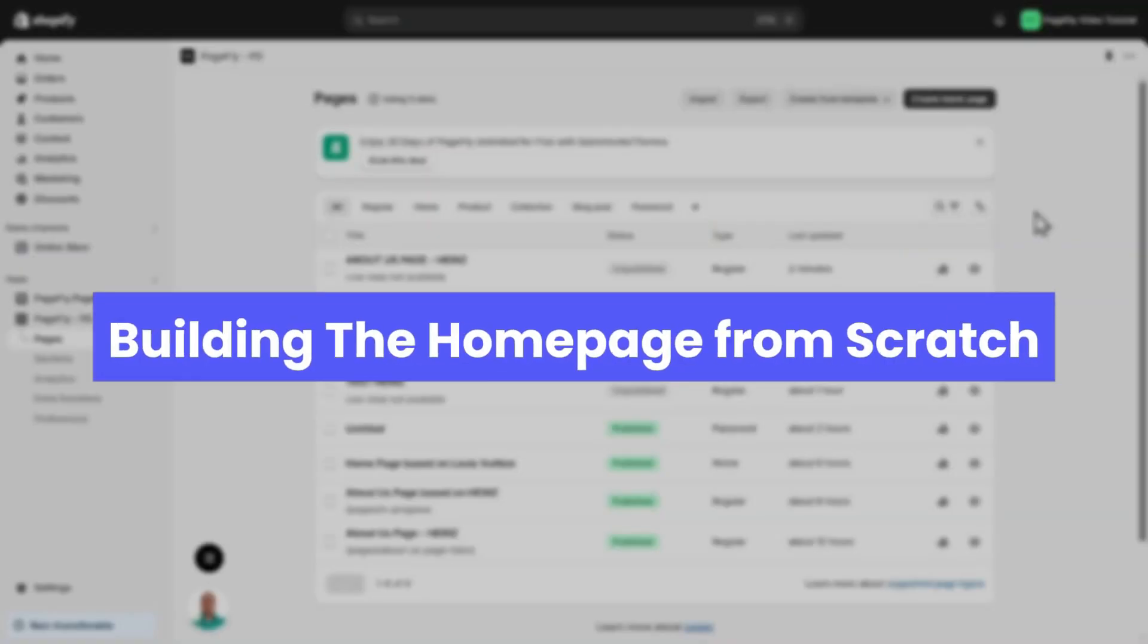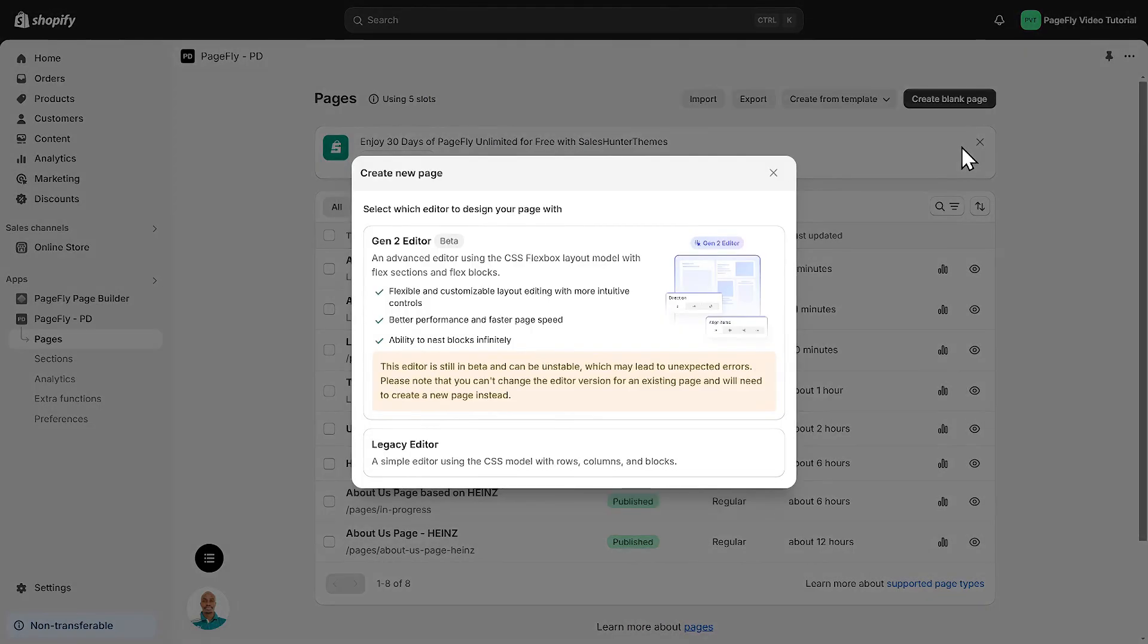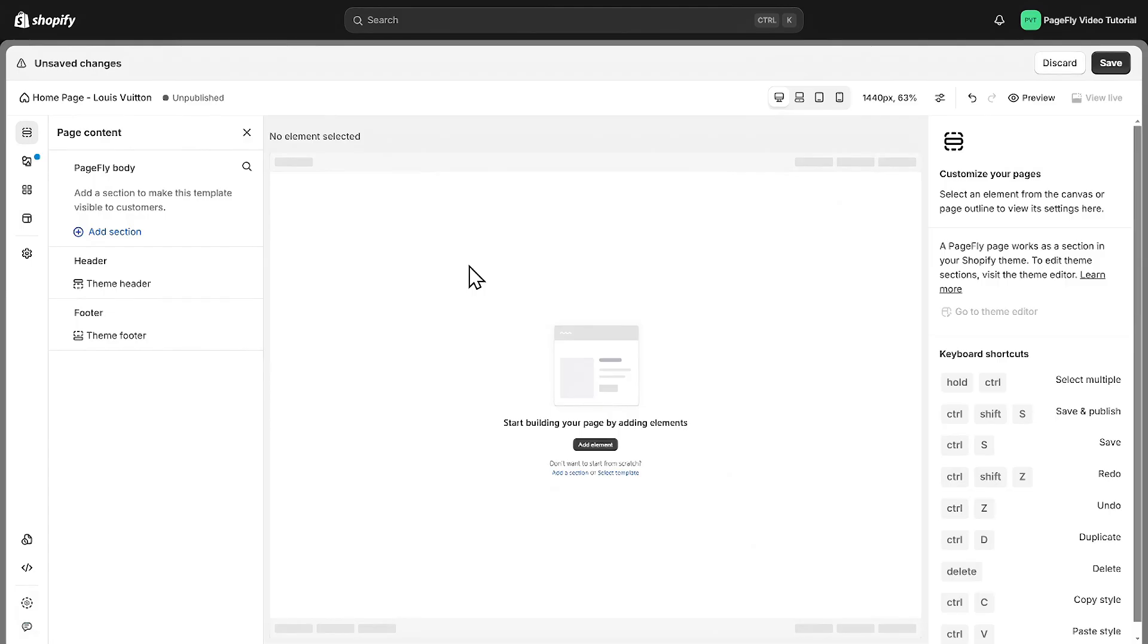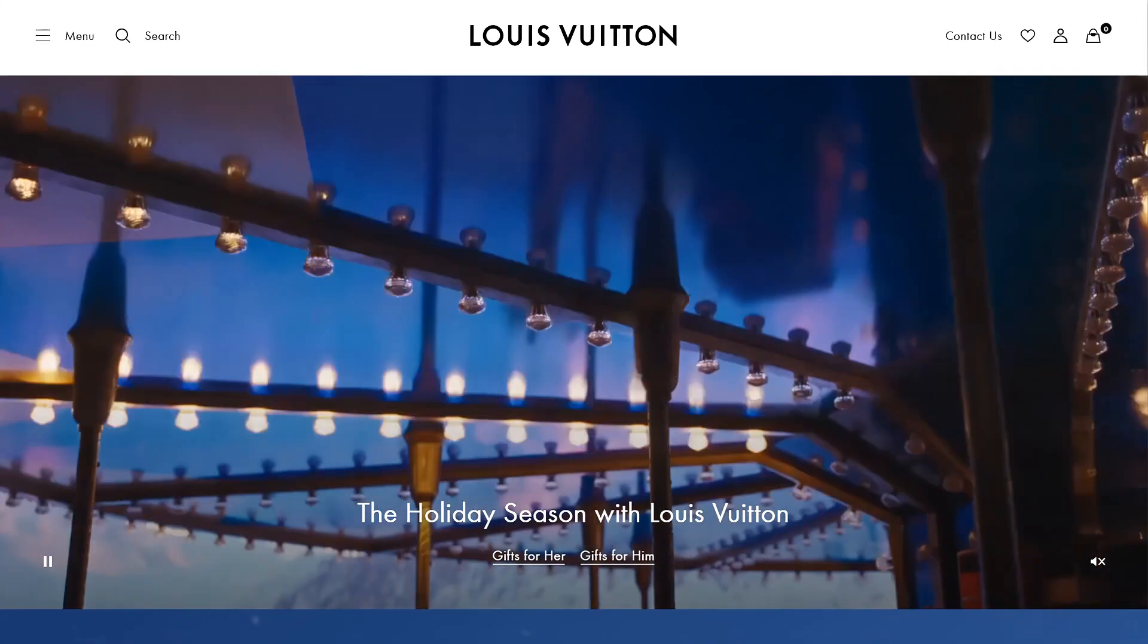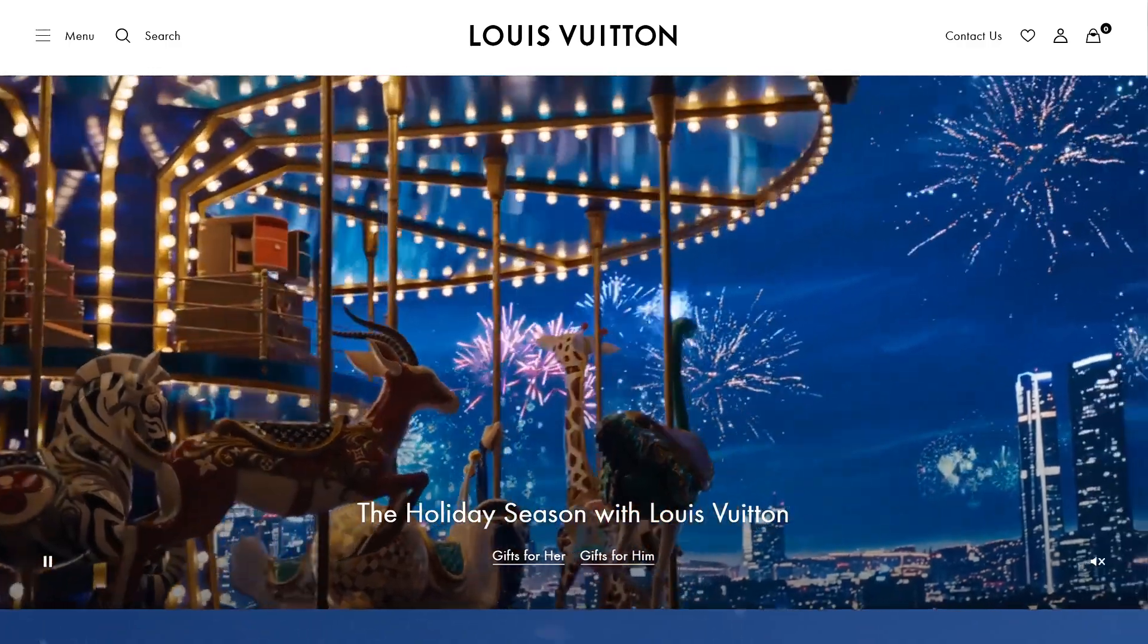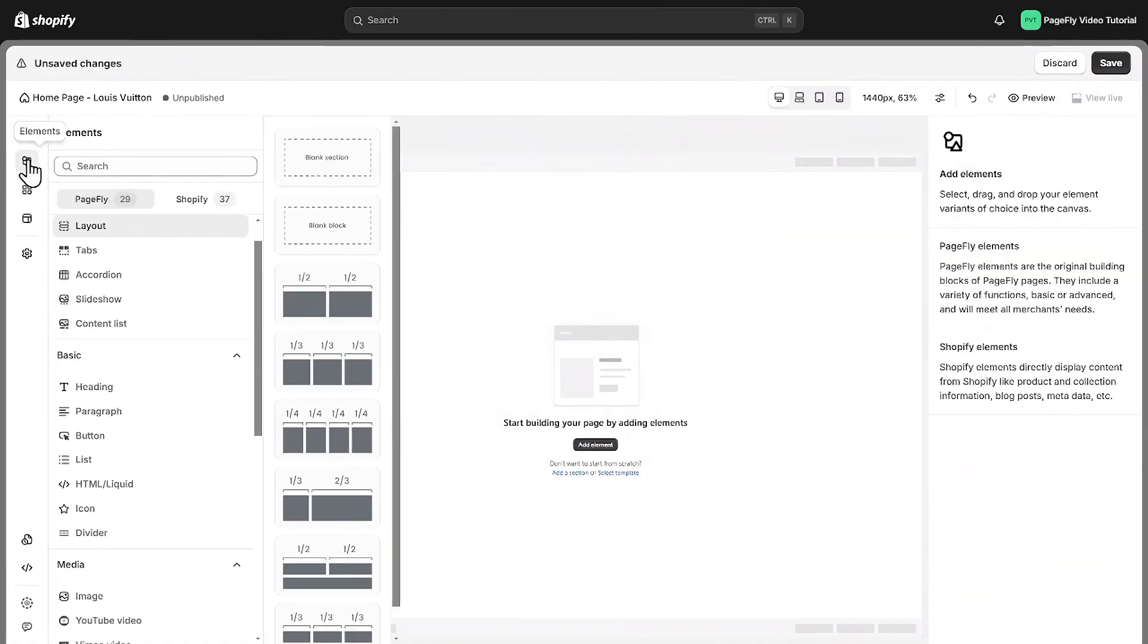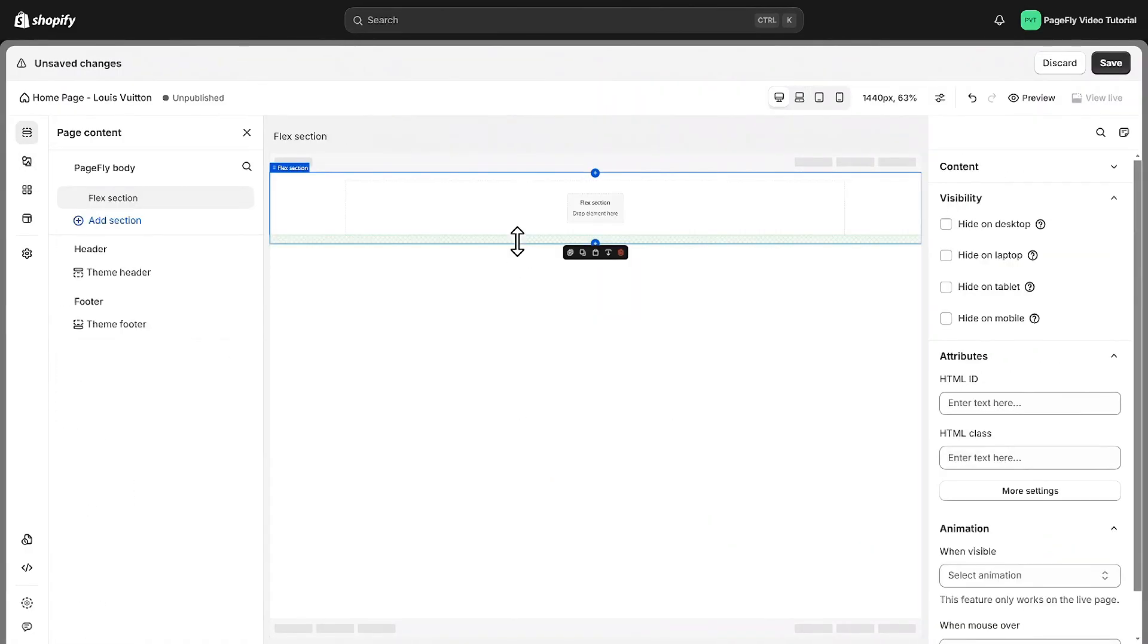Let's get started by building the homepage from scratch. Click on create blank page, then select the page type as homepage. Then you will be directed to the blank canvas. Start by adding a hero banner with a background video that auto plays. I will add a blank section first.